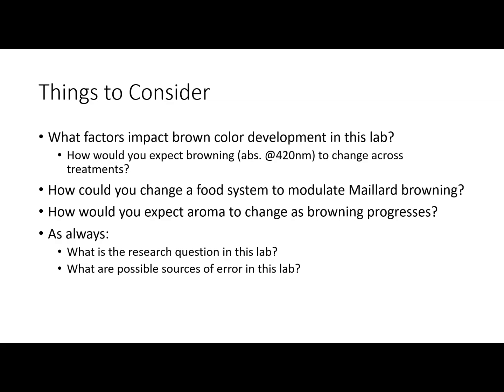While you're watching this video, essentially imagine you're doing this lab. Think about what factors impact brown color development. With our different treatments — as we increase glucose concentration — do you expect browning to go up, down, or stay the same, and why? Also think about how you could change a food system to modulate Maillard browning: if you want to emphasize it, what could you do in processing or formulation to maximize it? Or if you want to minimize it, what changes could you make?